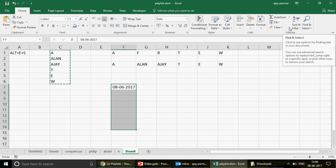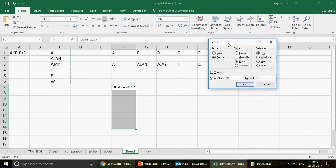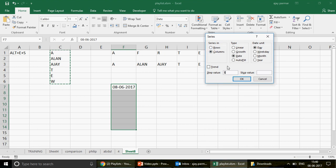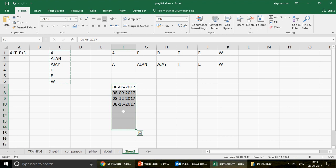When you click on Series, a dialog appears. Since we are going down, keep Columns selected. Date is the default type — keep it. You can also select Day, Month, Weekday, or Year. Set step value to 3 — meaning a difference of 3 — and the stop value to, say, 16th August 2017. Press OK and it fills 9th, 12th, 15th August — automatically stopping because the next increment would exceed the stop value.